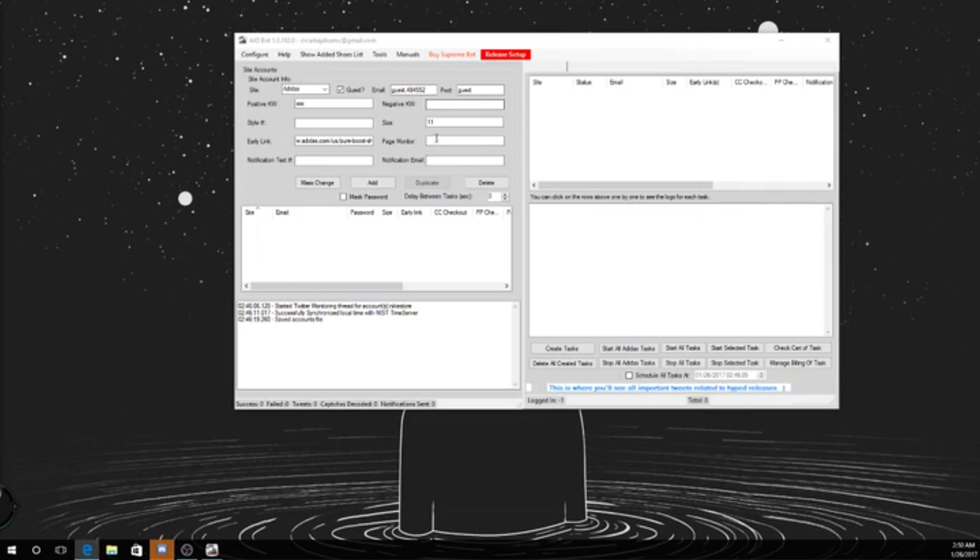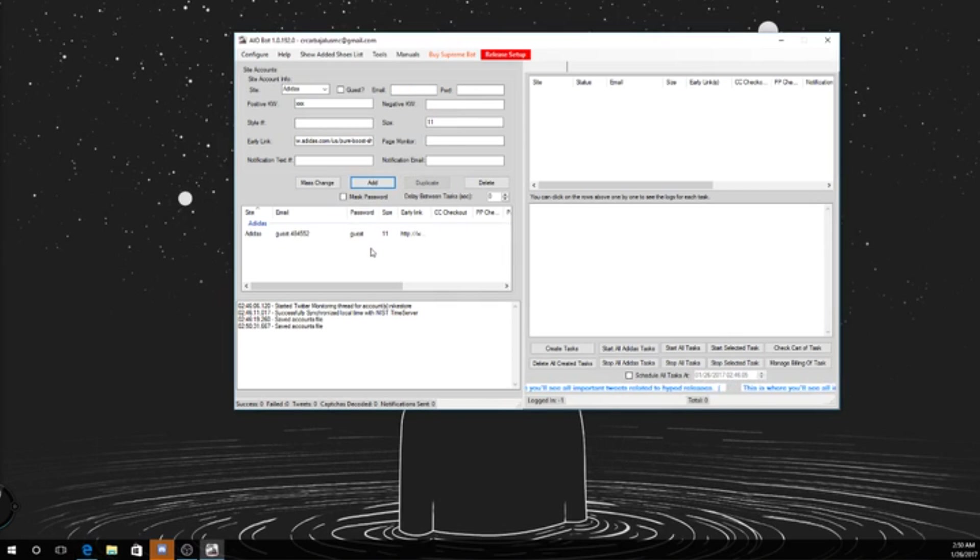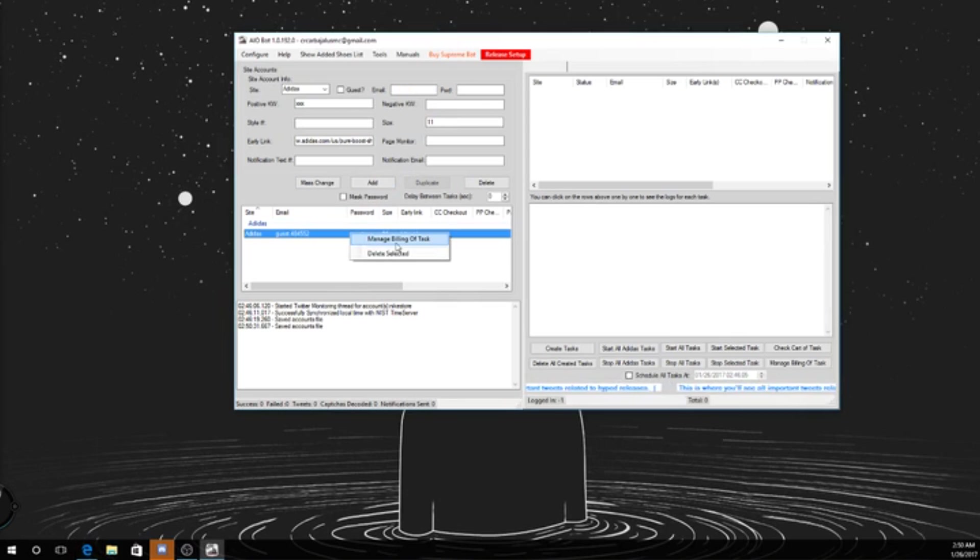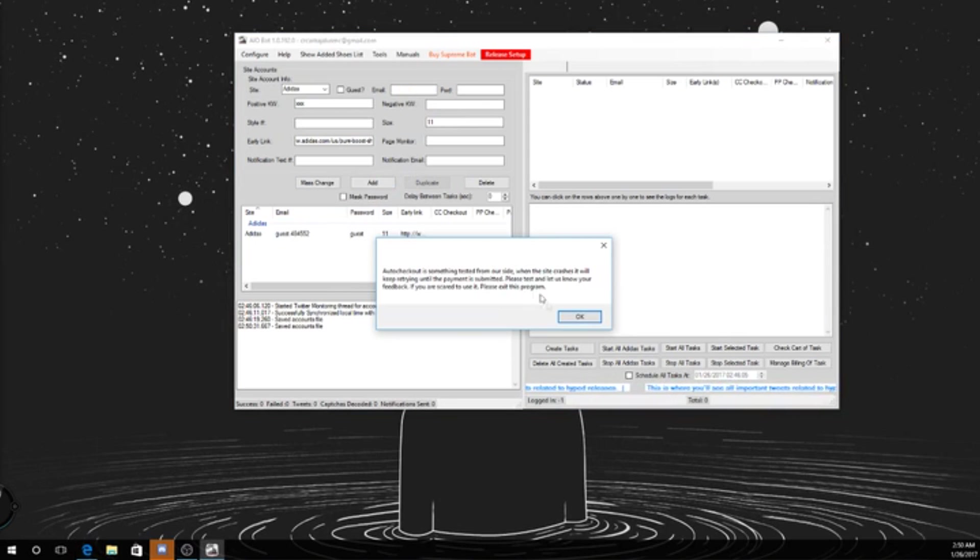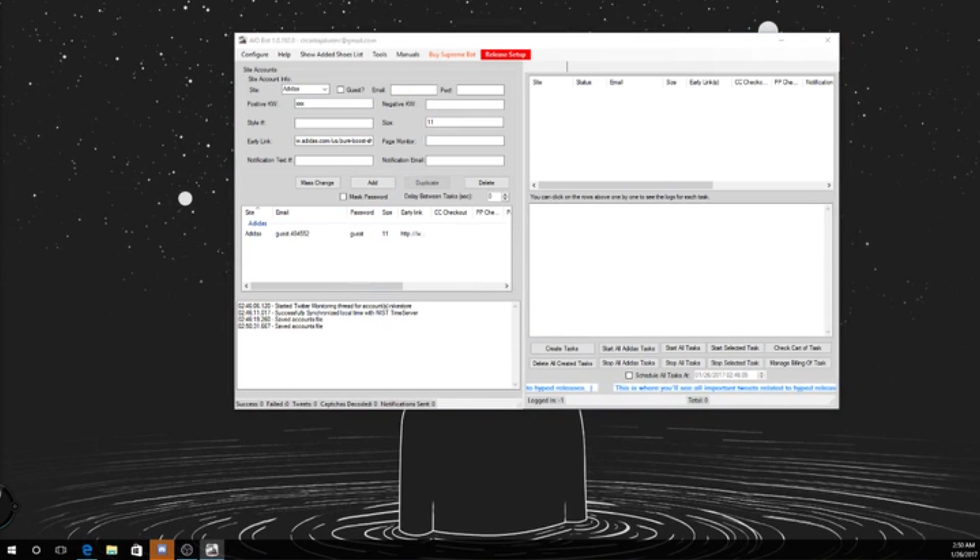Alright, so you're back to this. You press Add, that adds this right here. Then you have to add your billing tasks. Okay, let me delete mine real quick.